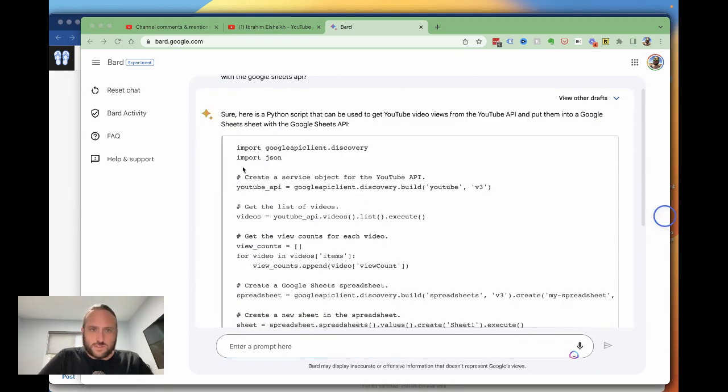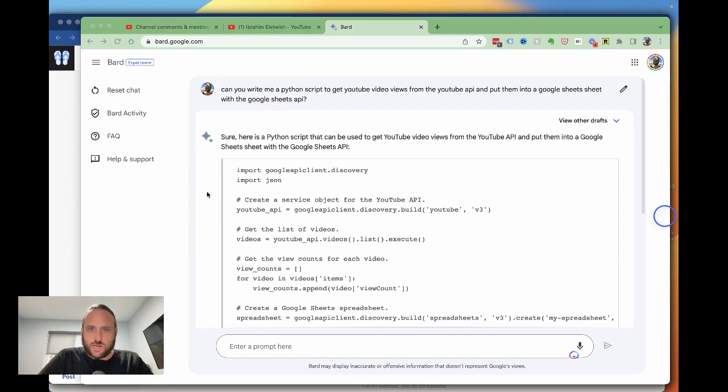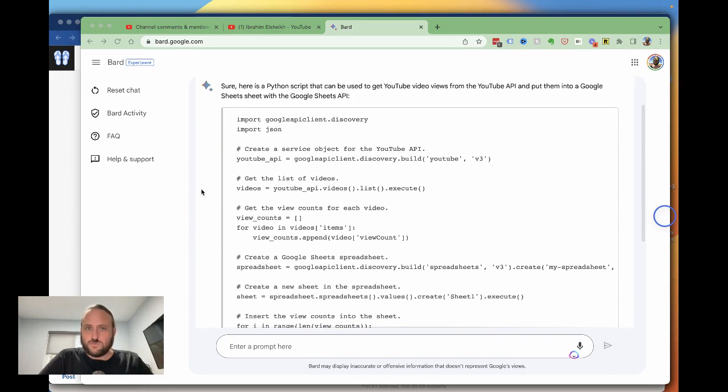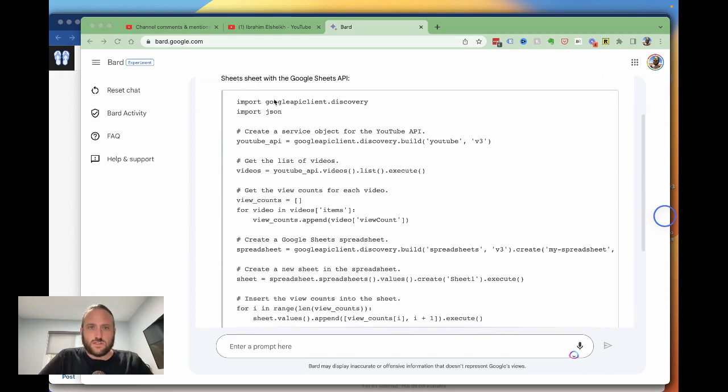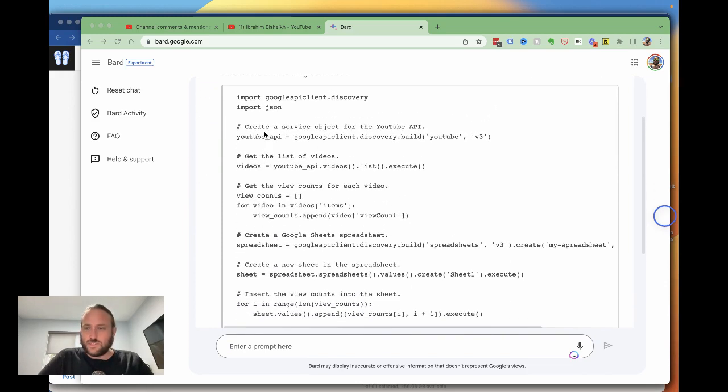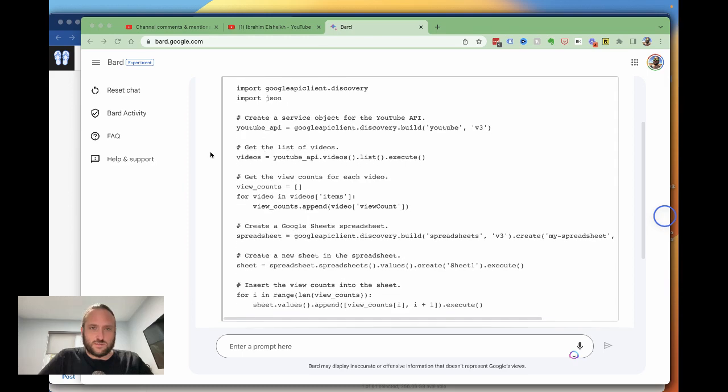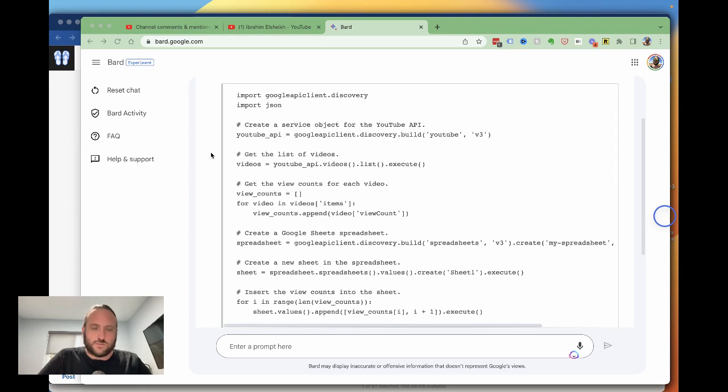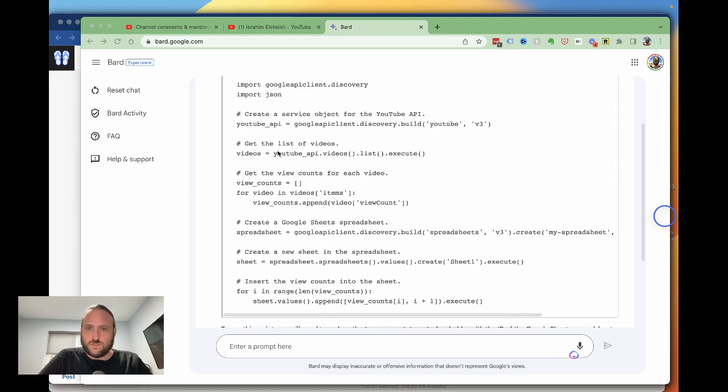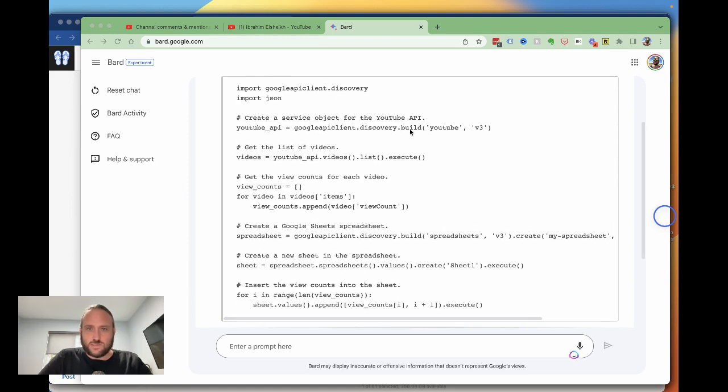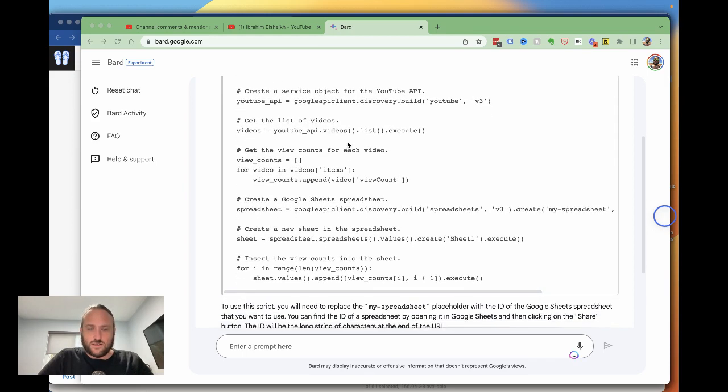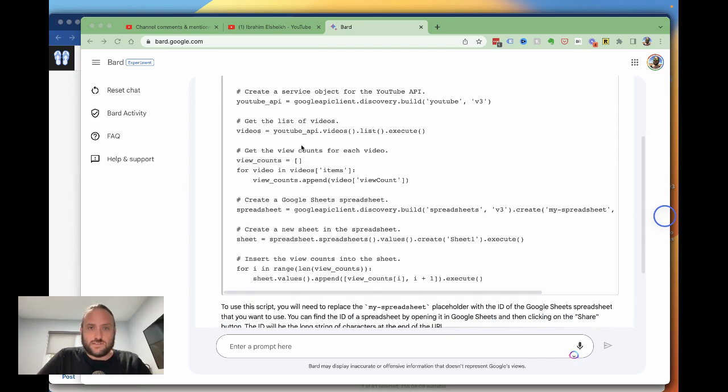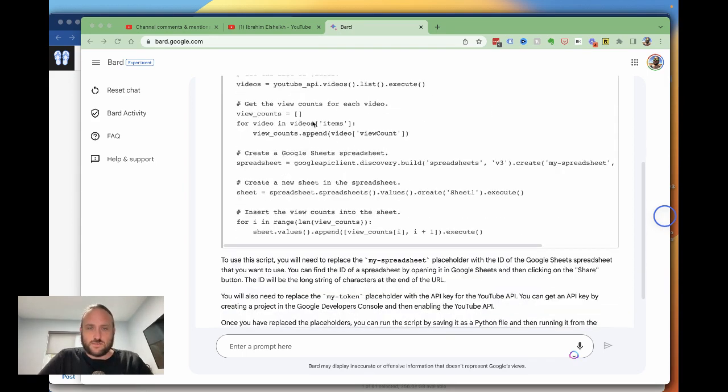Let's see what Google Bard comes up with. Okay, so it says sure, here's a Python script that can be used to get YouTube video views. I have done a number of things with the various Google APIs and let's see if this matches up. Yep, that all looks good. Obviously it should be able to figure out the Google APIs.